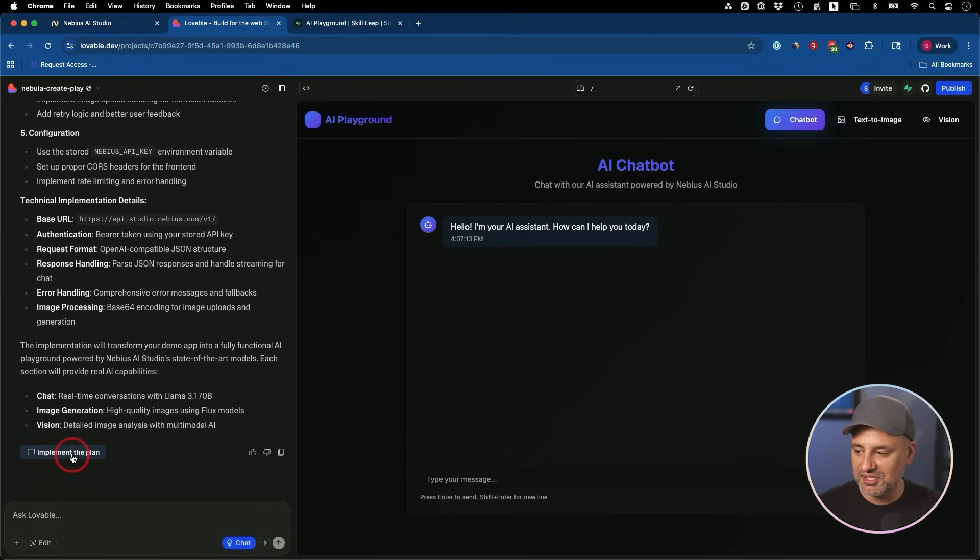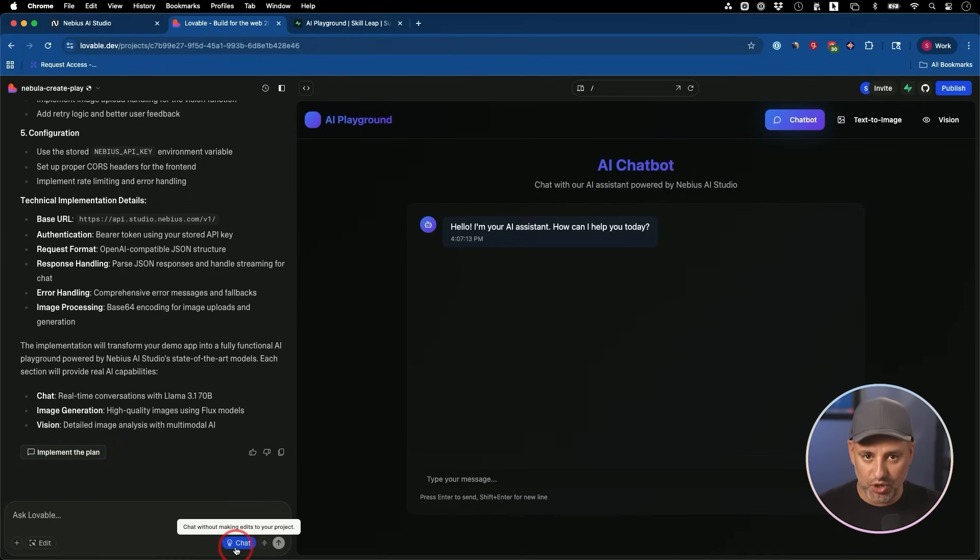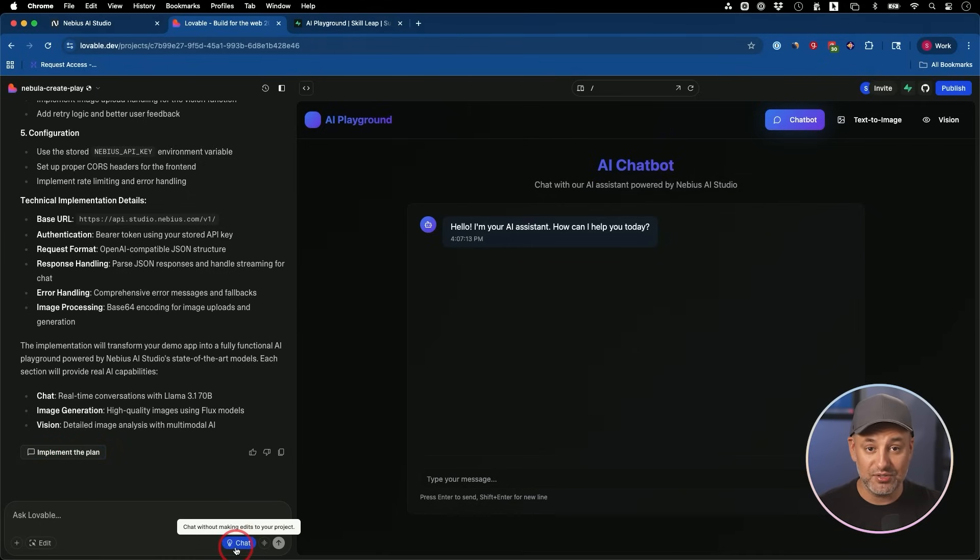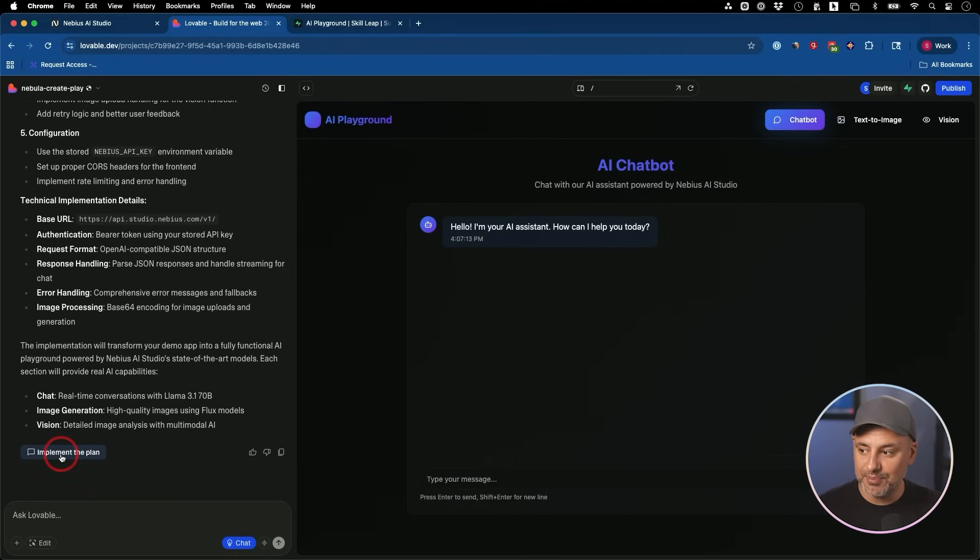Now all I have to do is say, implement the plan. Again, as long as I have chat turned on, I'm not giving it a task. I'm asking it to come up with a plan and then I press implement plan.